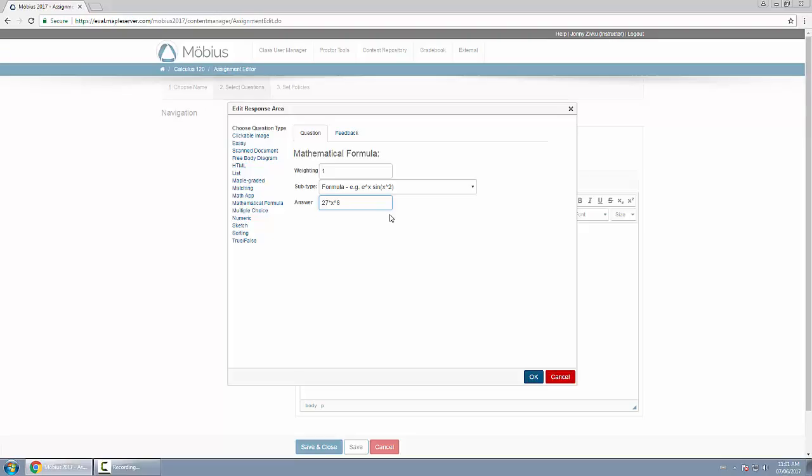With our software, we have Maple underneath the hood, so it grades for mathematical equivalency automatically. If the student's response is mathematically equivalent to ours, it's still marked correct.